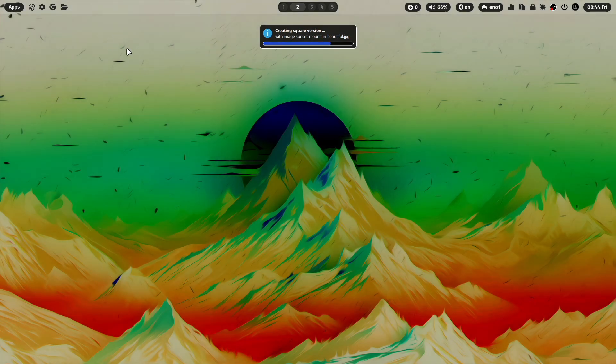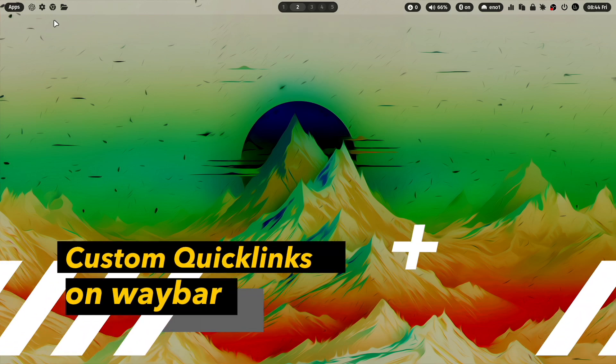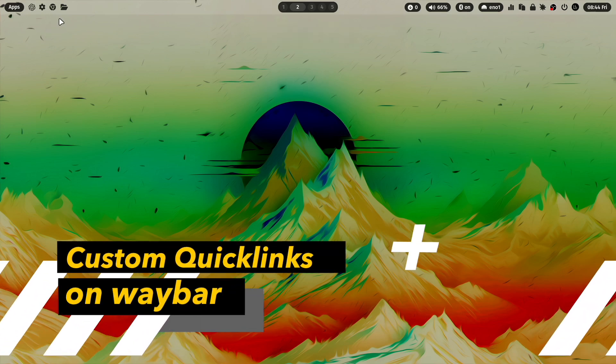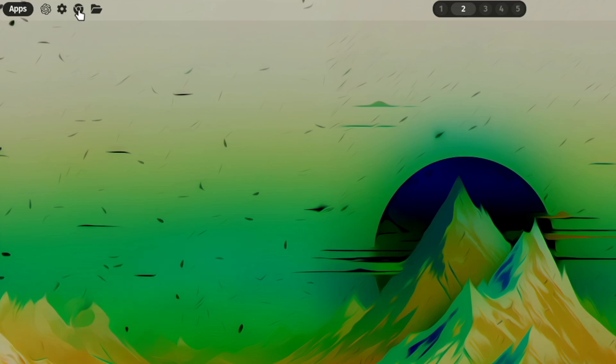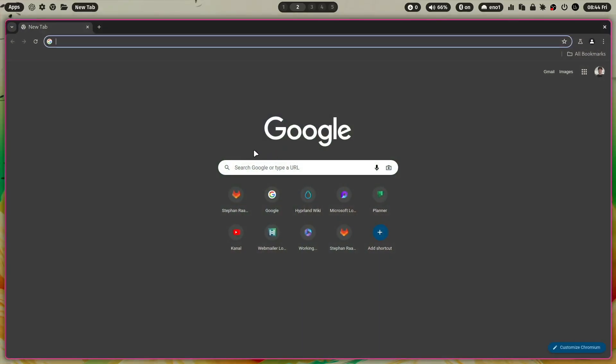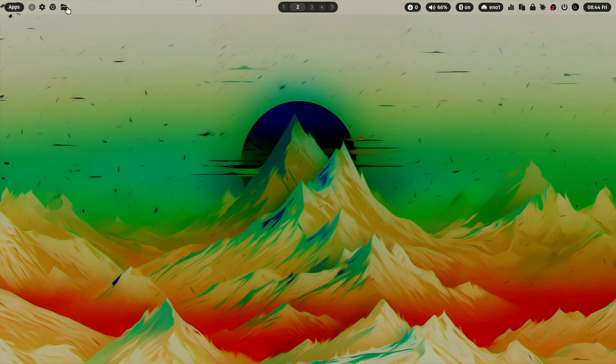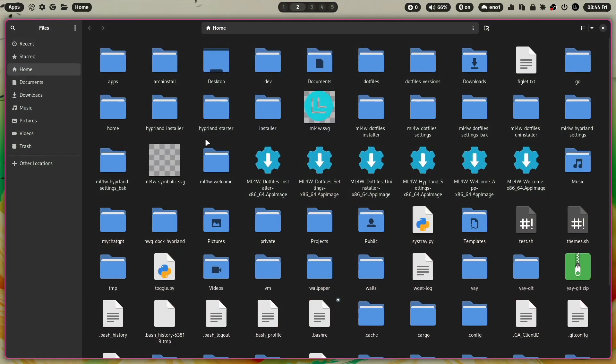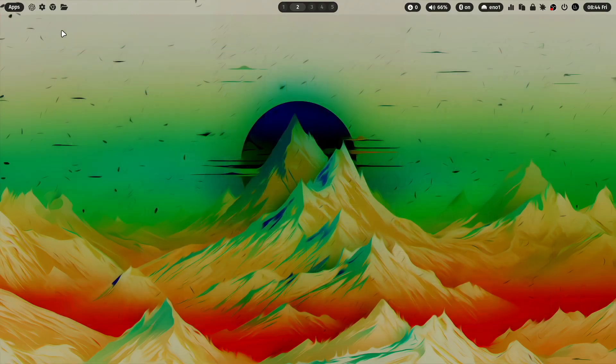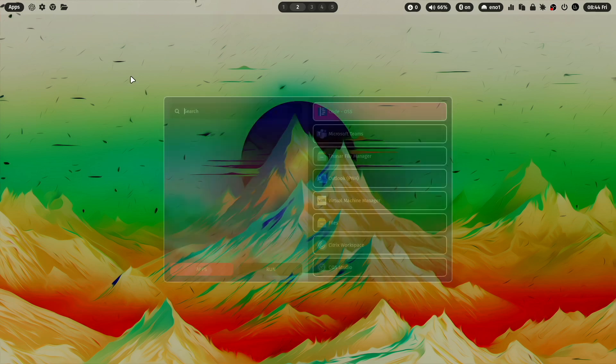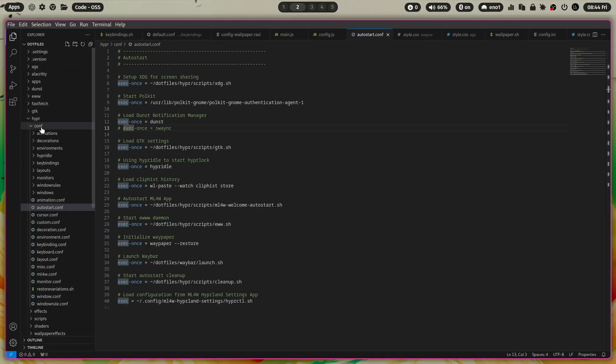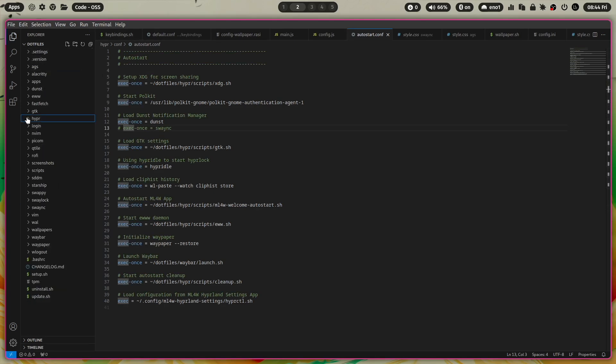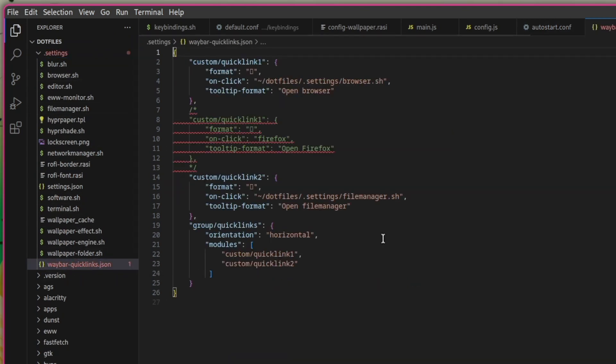You see here in Waybar two icons. An icon for opening Chrome and an icon to open Nautilus, the file manager. Now you can edit this section of quick links with the new .files version. You can do this if you open an editor, open the .files folder, open settings.